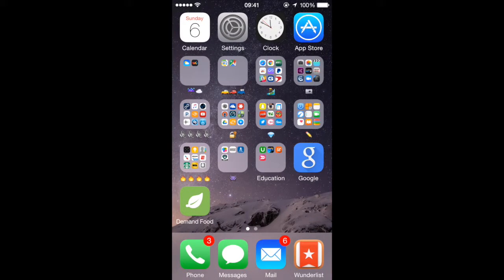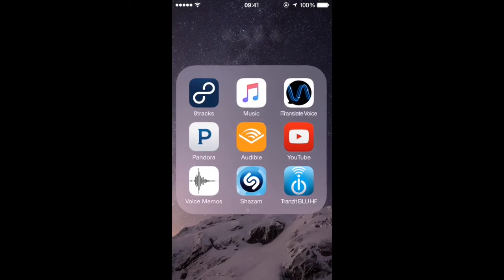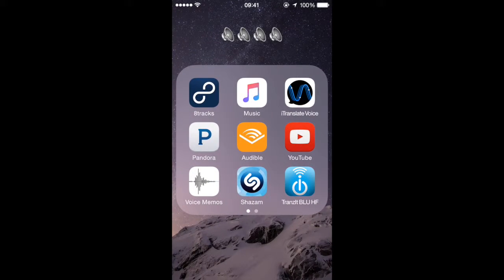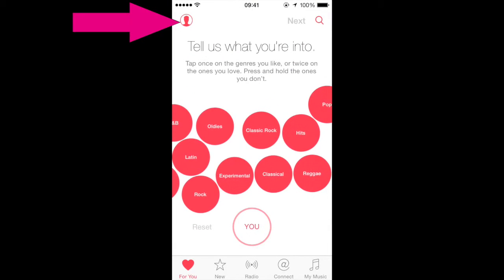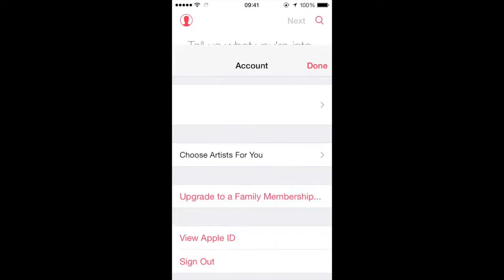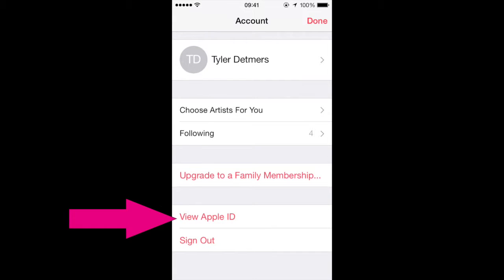So locate your Apple Music app, open it, and click on the little logo at the top left. Once you're here, click on View Apple ID.